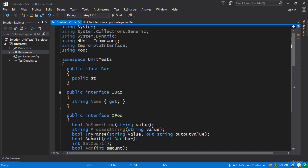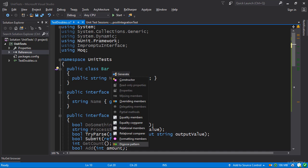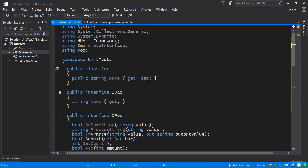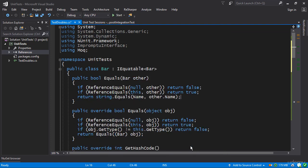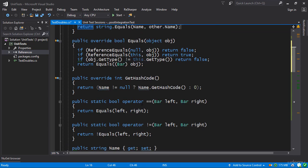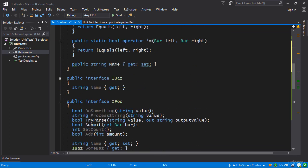get and set for example and we can also generate all the equality members literally everything that ReSharper can throw at us. So let's do equality members. I'll compare on bar and I'll generate just about everything that you can generate. So now that bar is equatable and it has this property called name here